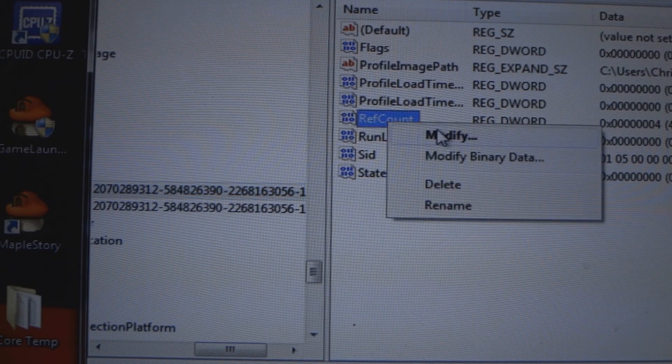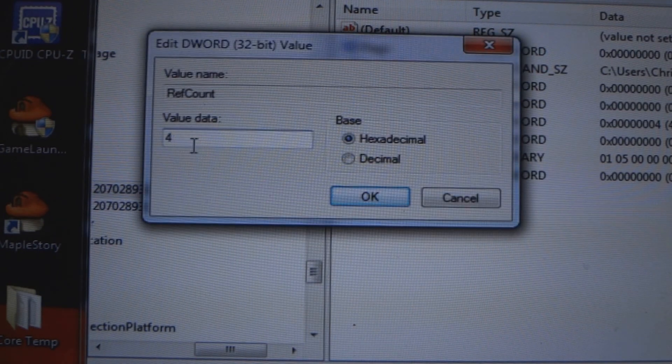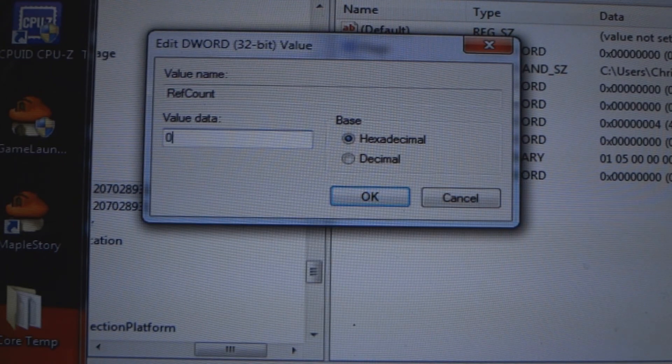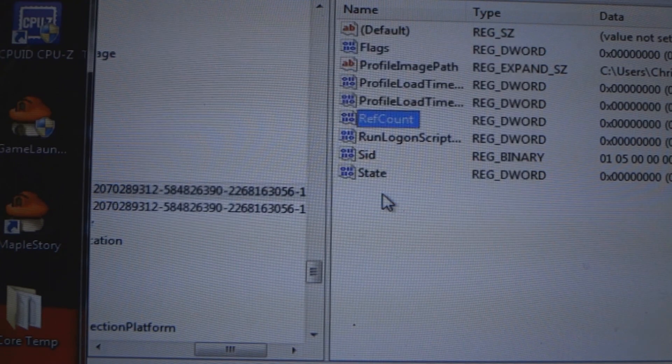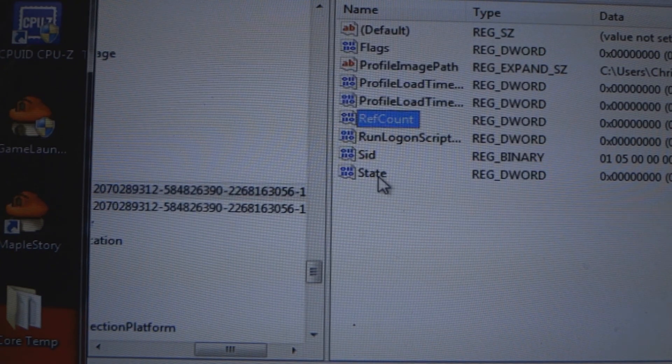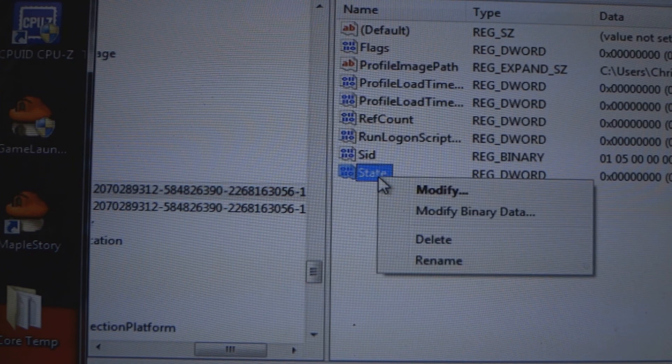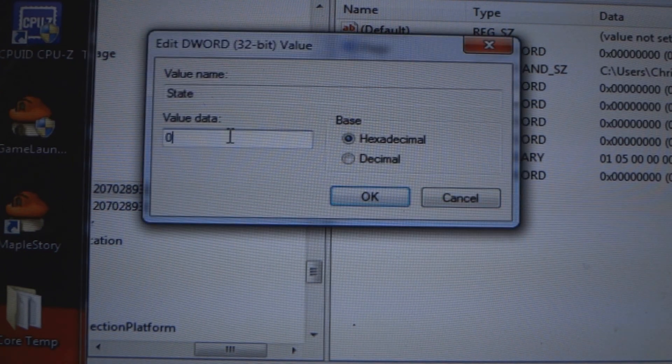Modify that, and the value here put 0, click OK, and then come down to State, modify, and put 0.